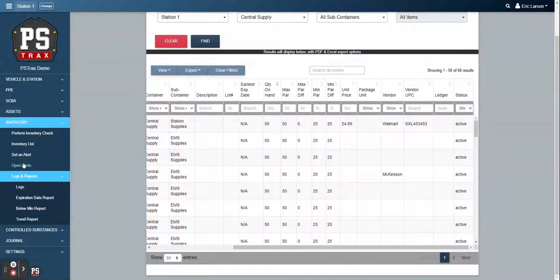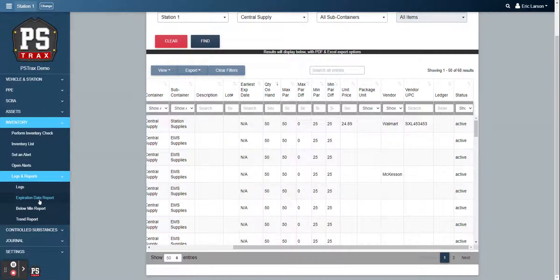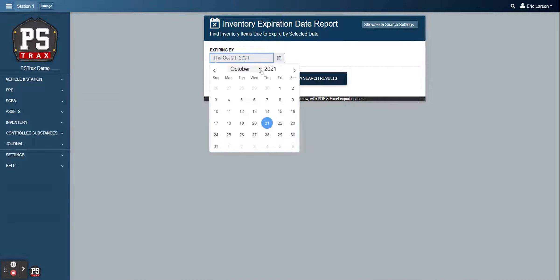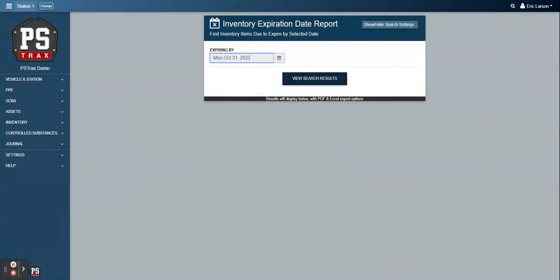We also have some other reports down here. So the logs, that's where all of your inventory activities go. So any restock events, when you transfer inventories from one location to the other, usage events, or even just those routine inventory checks that you're doing, all those activities will get logged right here.